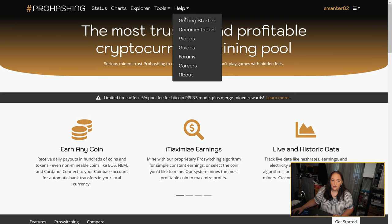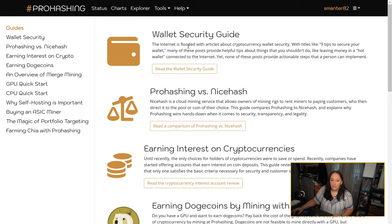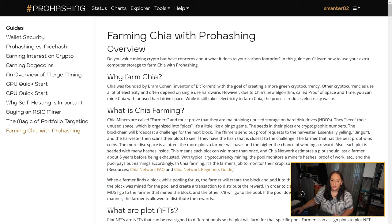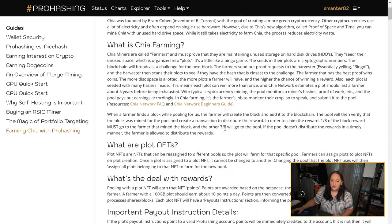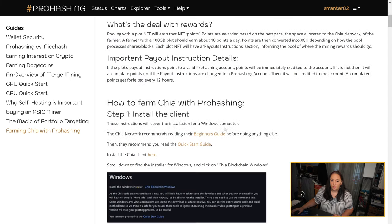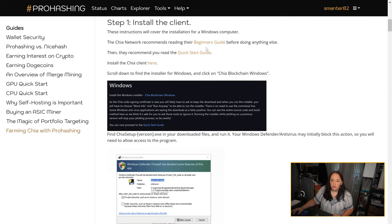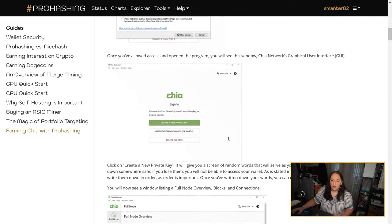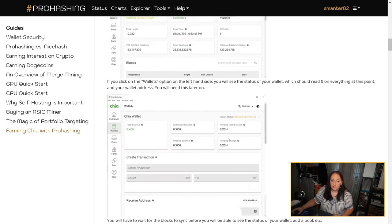All of the links you're going to need in order to get started farming Chia are available in the description below this video, but just in case, here's how you can also find them on the ProHashing website. ProHashing.com has a great help section where you can click guides and then Farming Chia with ProHashing. This is a detailed walkthrough including all of the links you're going to need and screenshots to help you along the way.